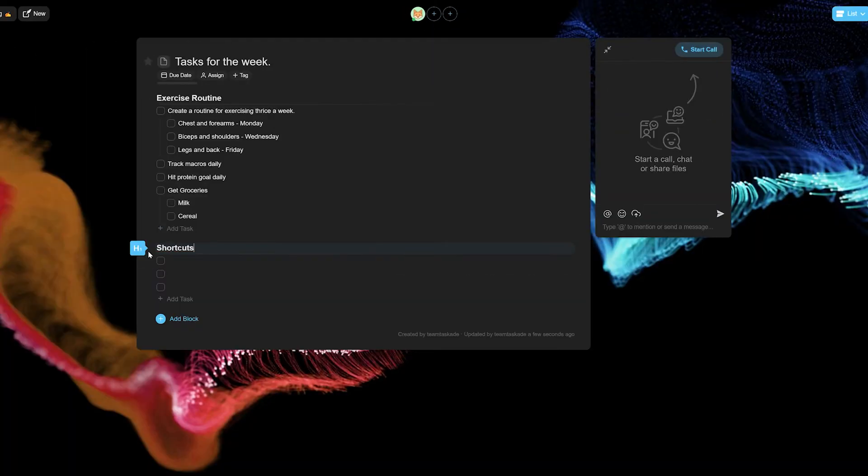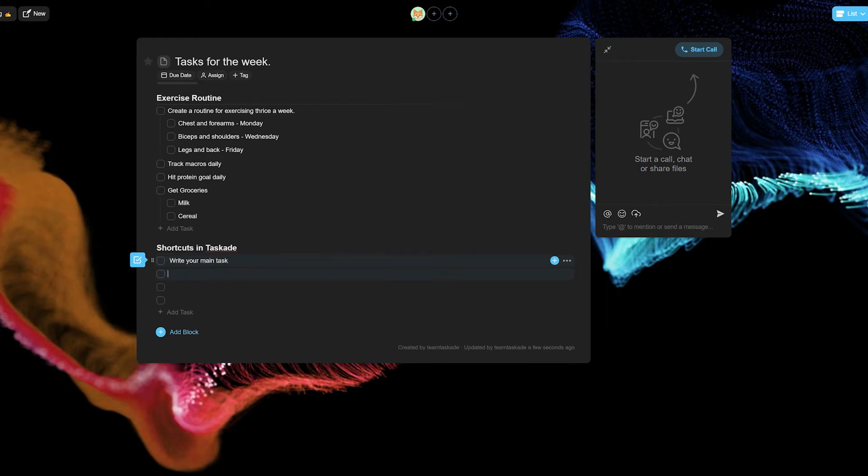Taskade also has a few additional features for users to make their outlining and note-taking journey easier. First up among them is indentation.